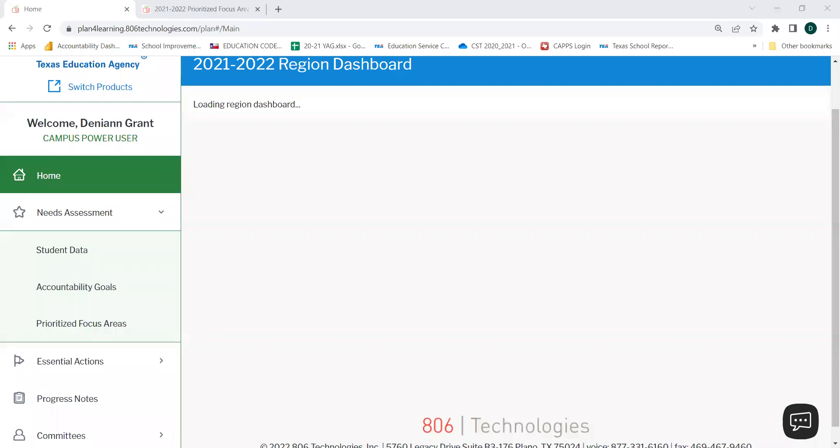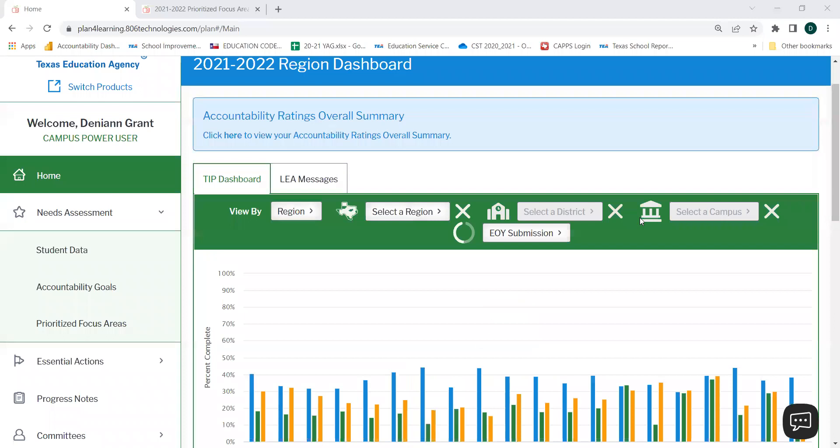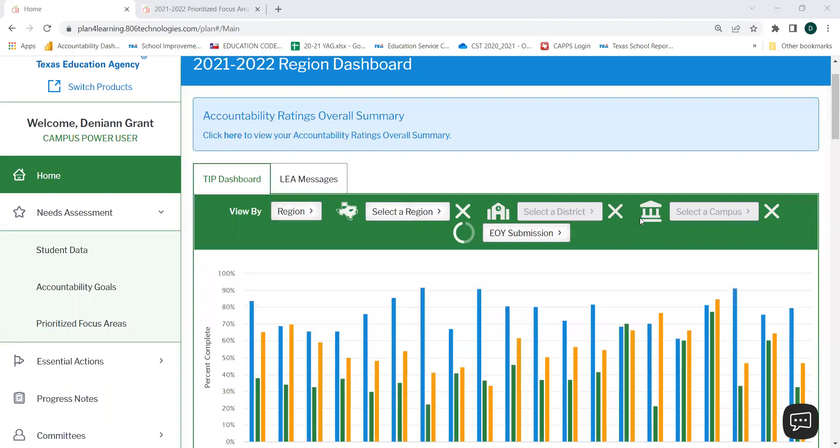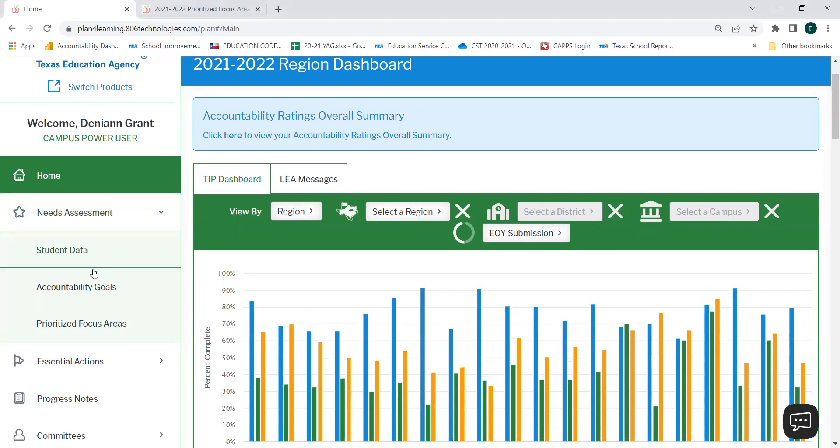This video will show you how to navigate to your Prioritize Focus Areas for Cycle 4 in the web-based tip. In order to navigate to your Prioritize Focus Areas for Cycle 4, you will need to select Needs Assessment from the left-hand menu. From the drop-down menu, you will need to select Prioritize Focus Areas.